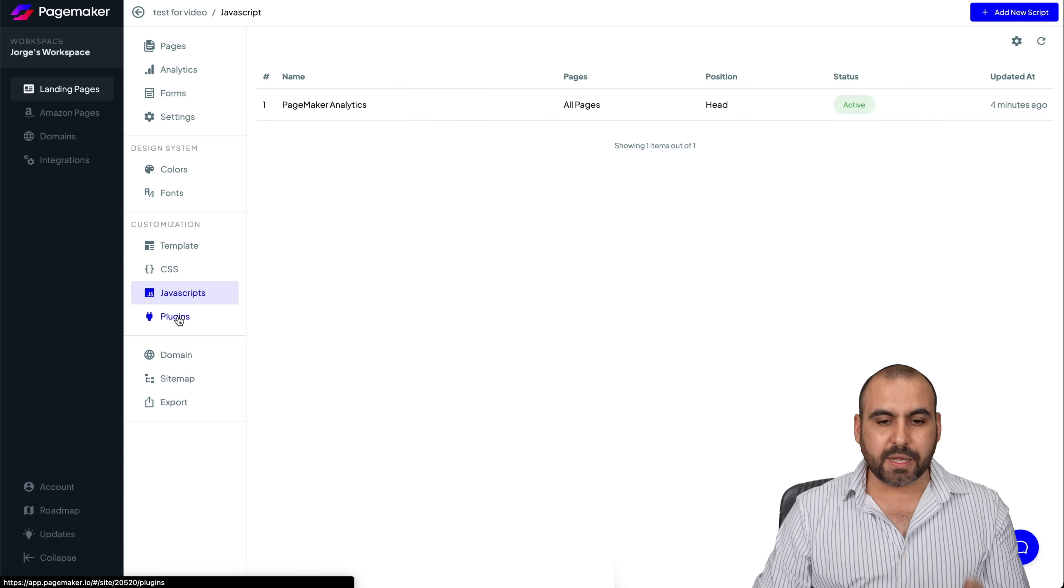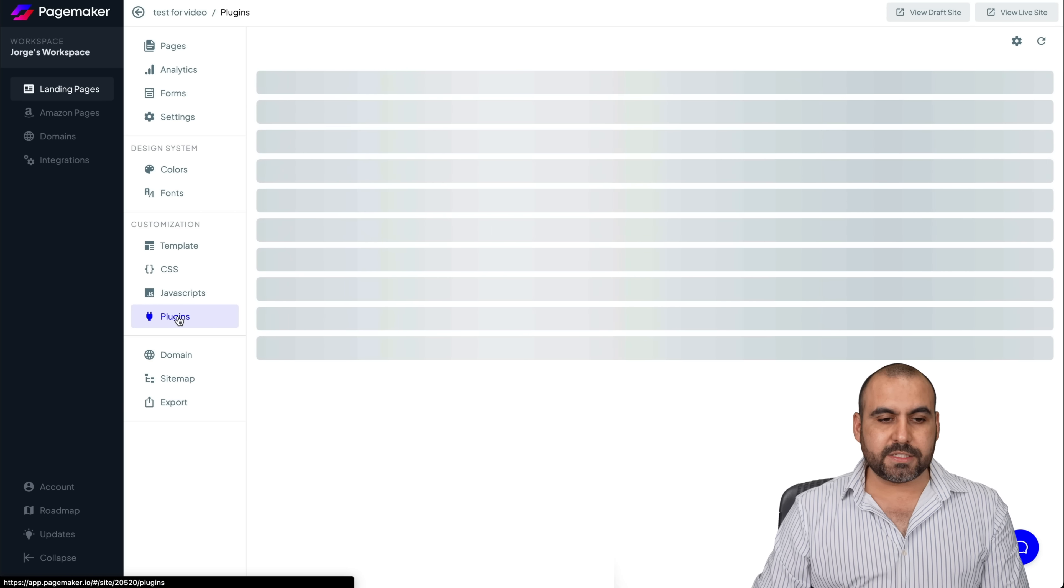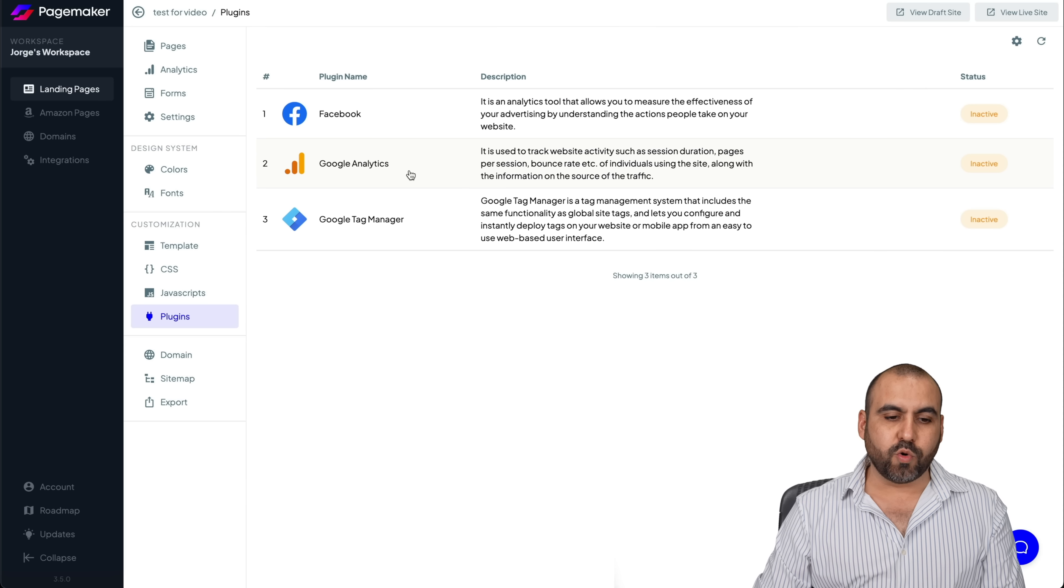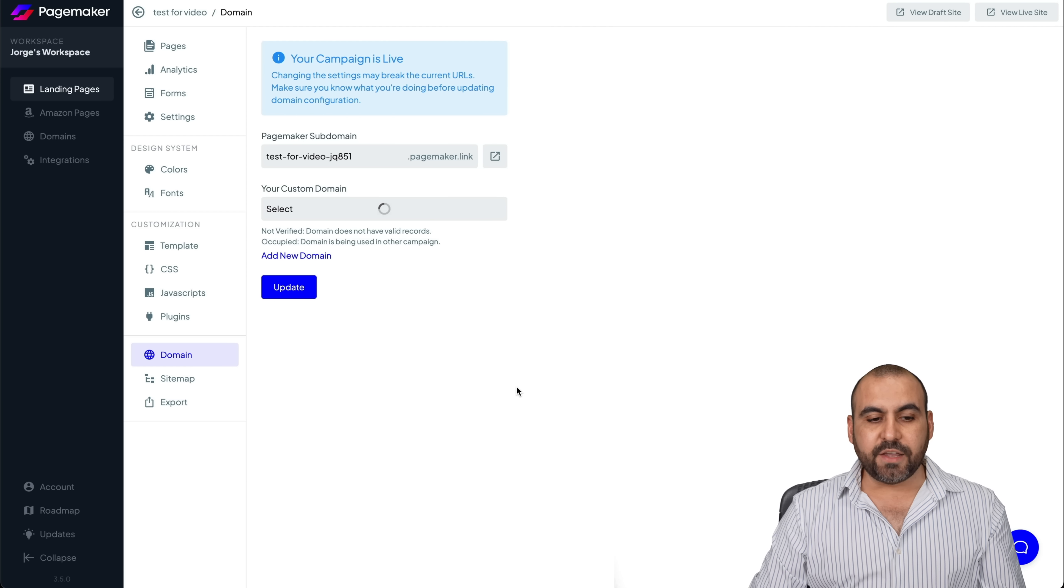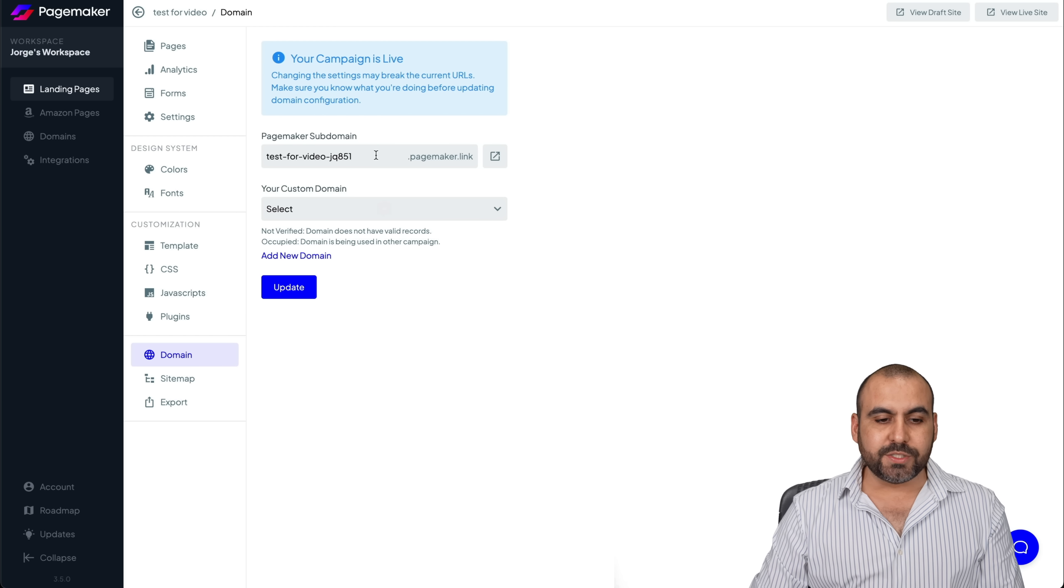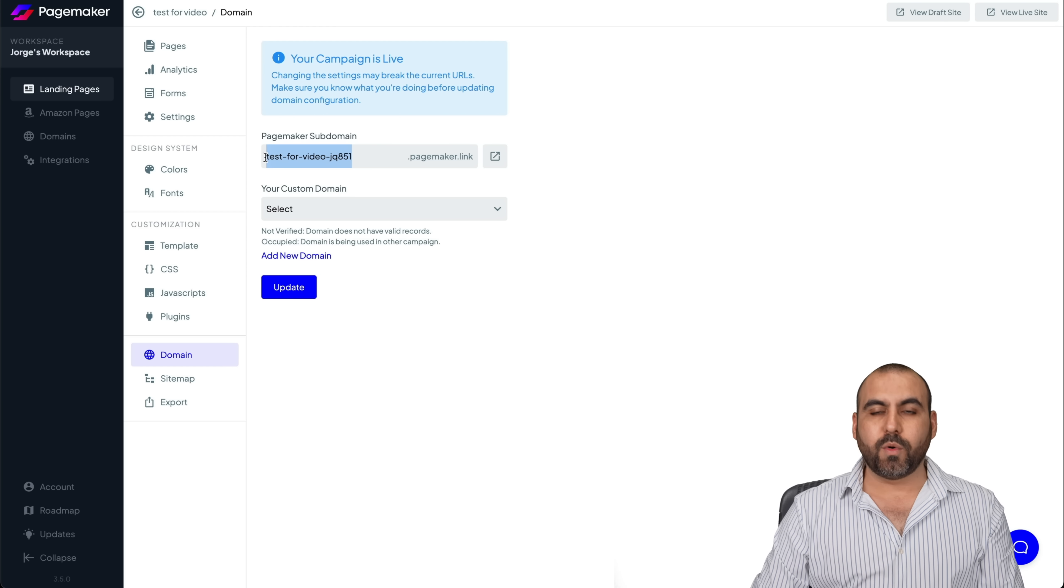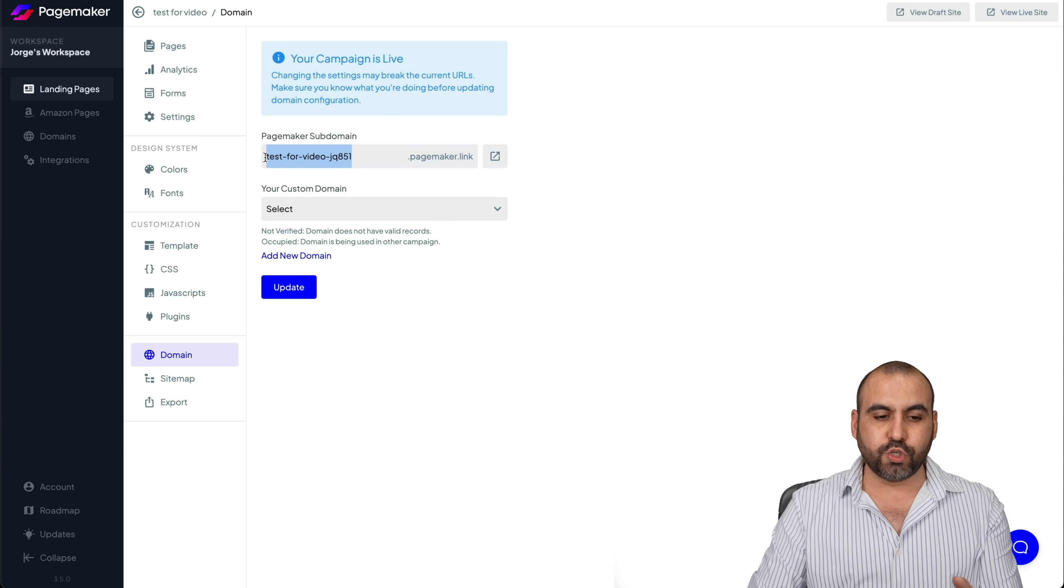JavaScript, some plugins. So if you want to connect some plugins here like Facebook, Google Analytics and Google Tag Manager, the domain by default, it's using a sub domain. So if you want to change this, you can do so.